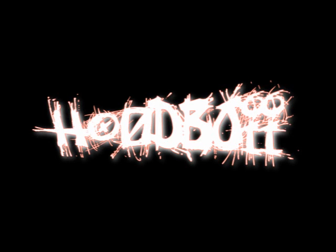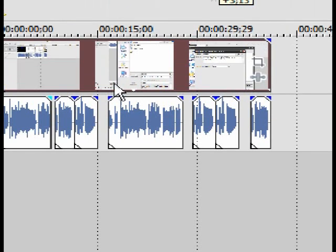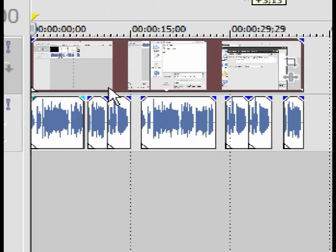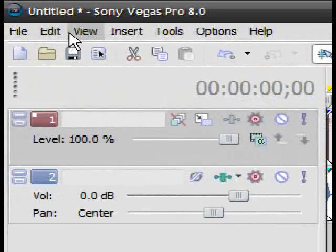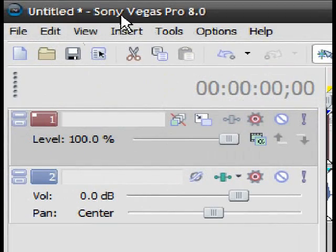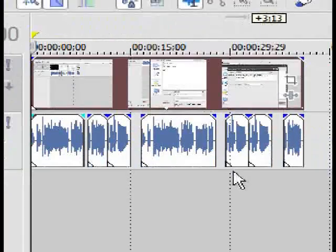Hey! Today, I'm going to show you the best way to render your videos for YouTube, giving you better video quality. We will be using Sony Vegas Pro 8.